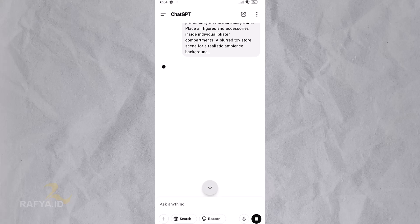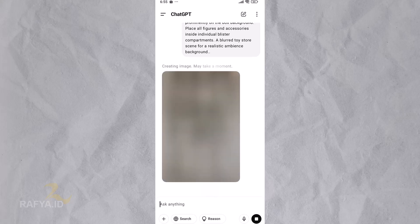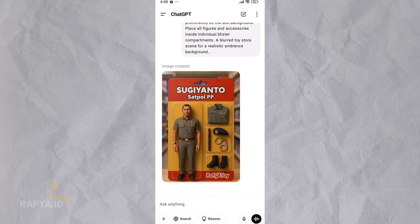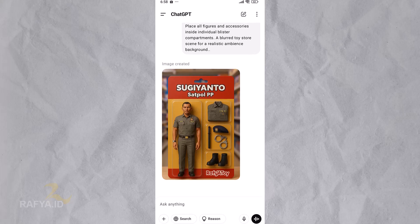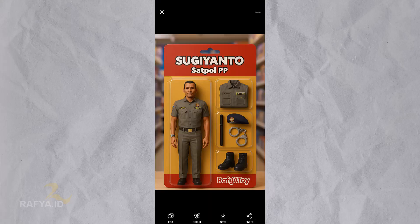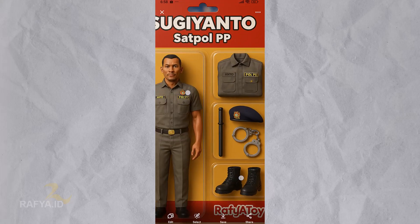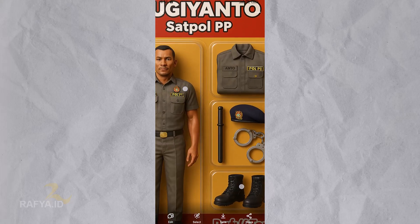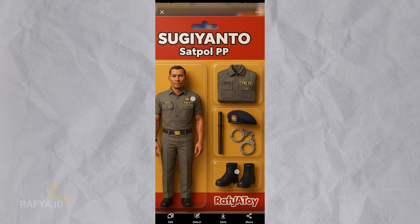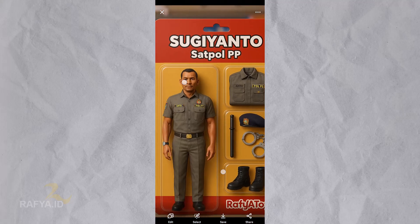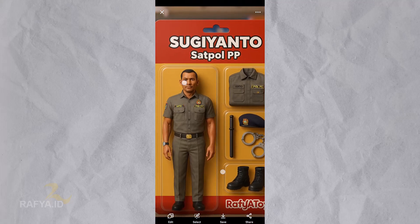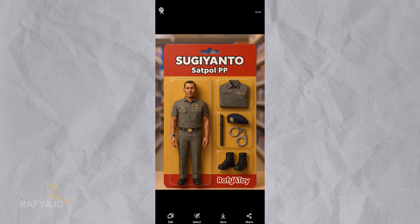Wait a few moments, then take a sip of your coffee. ChatGPT will make it for you. Well, the image is done. It looks good although there are still some inaccurate details. It doesn't matter as long as I still have Photoshop.